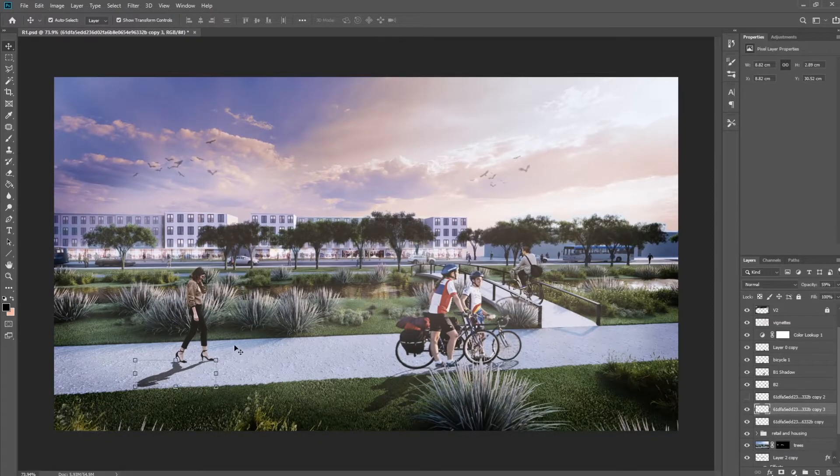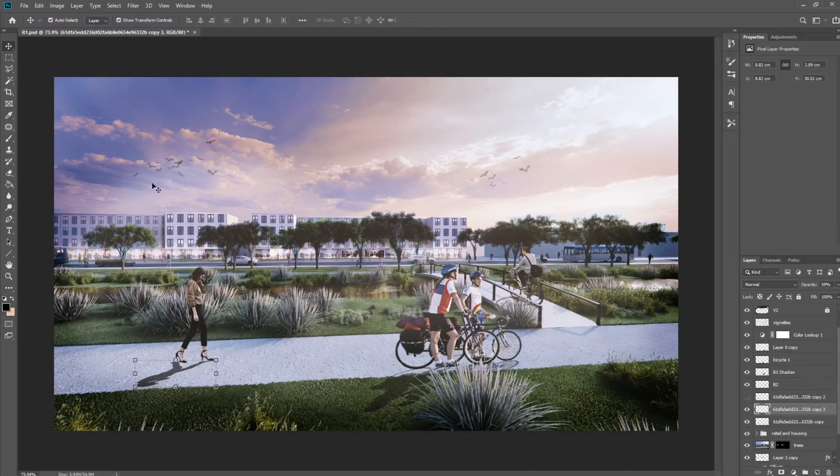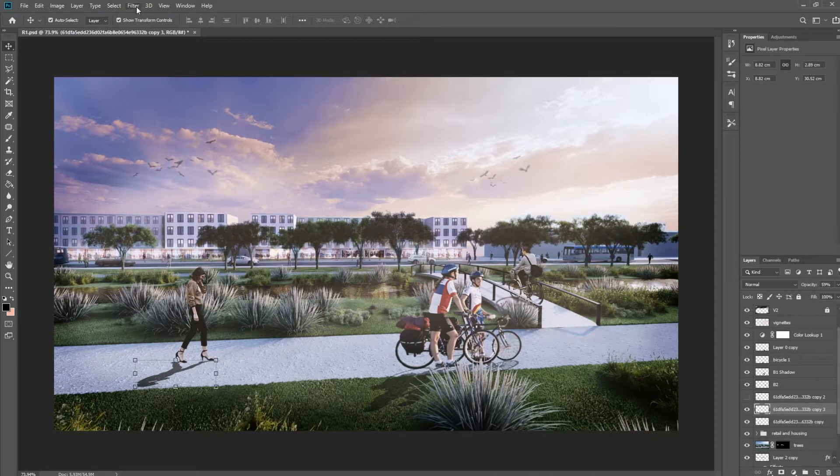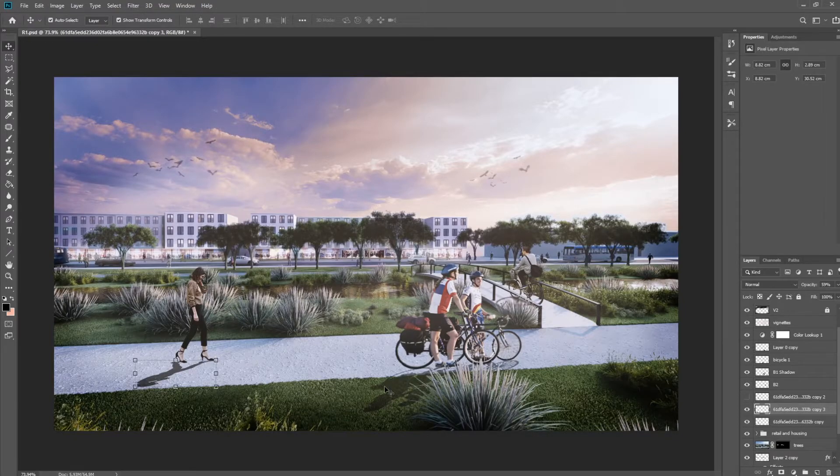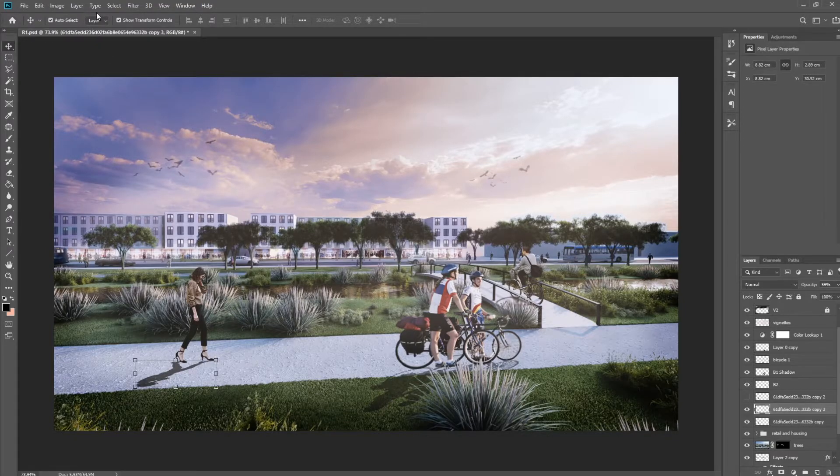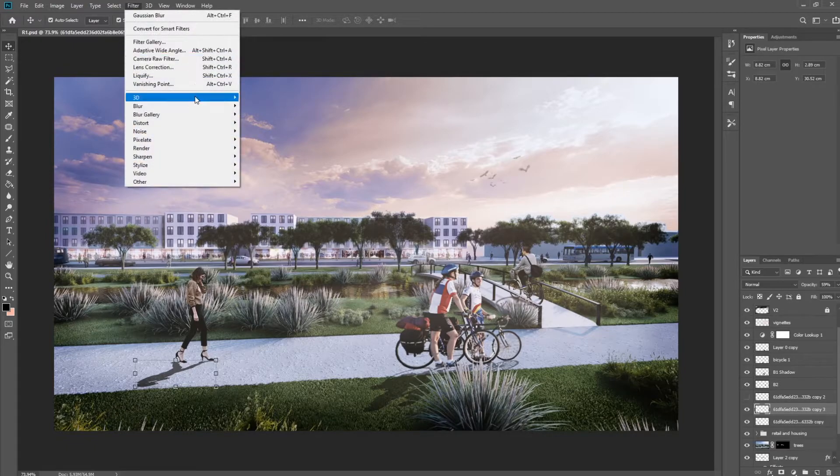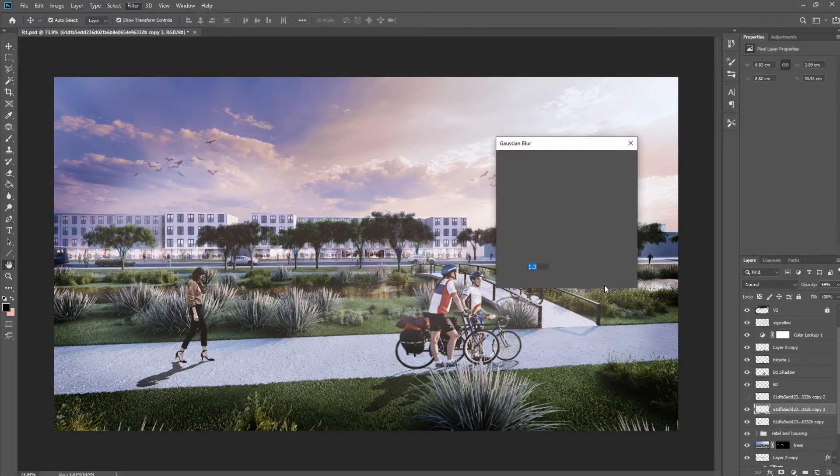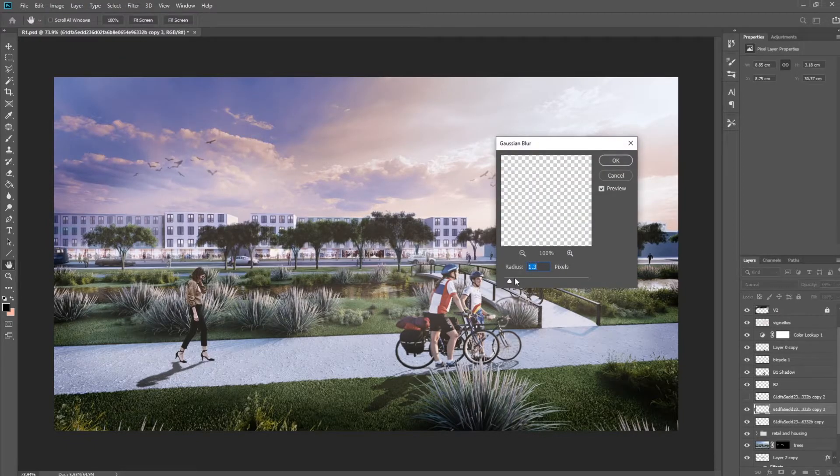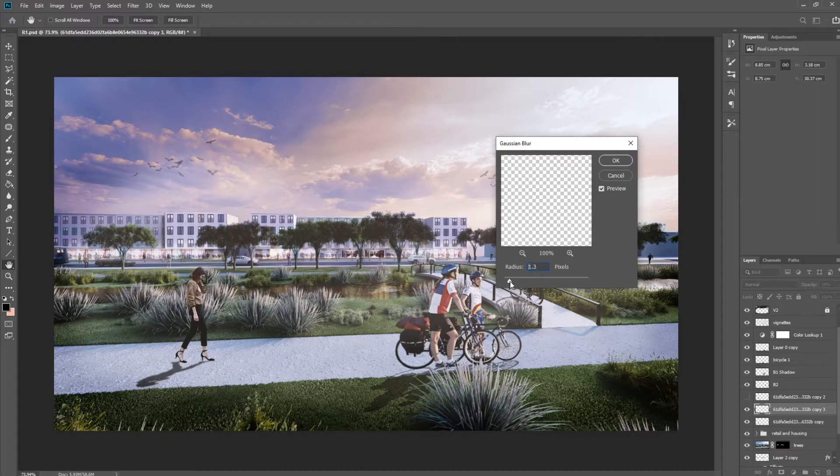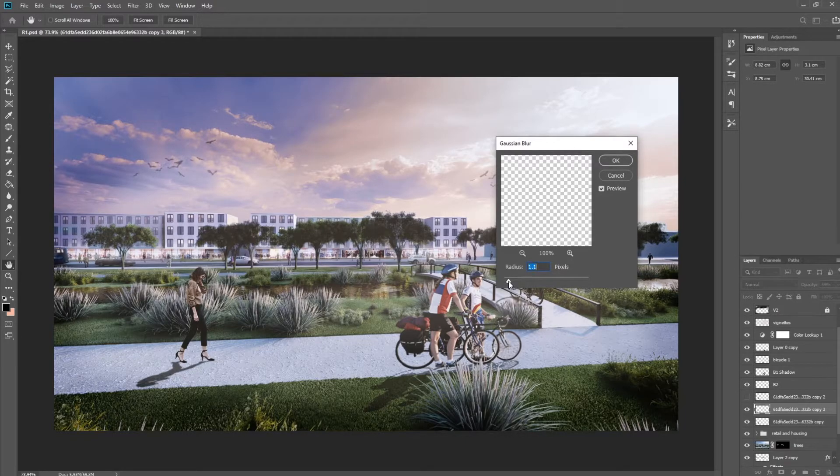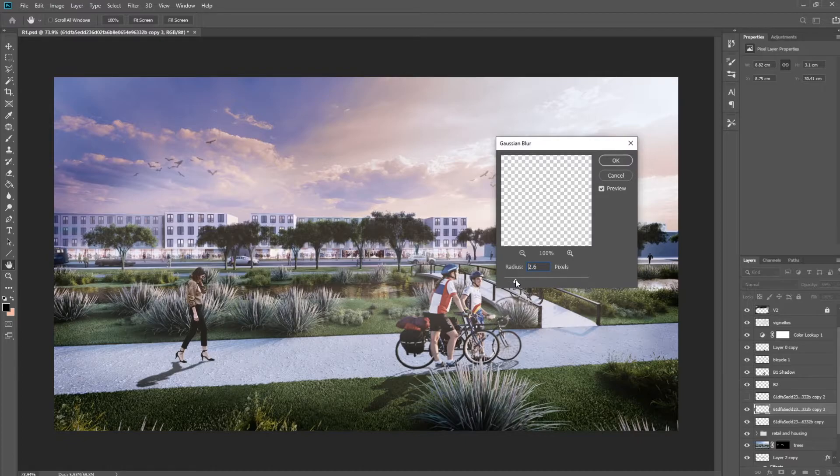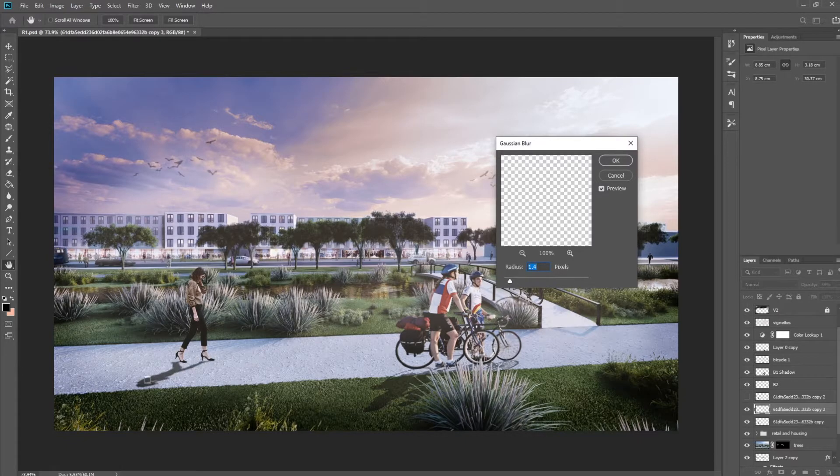Okay. And one more thing that you want to apply to the shadow here is a blur. Now you can see on the bike one, it's really sharp and no shadow is really like that. So we're going to go into Filter, Blur, Gaussian Blur, and we're just going to add a tiny, tiny blur. Make sure to not add too much. Yeah, I like to keep it around one just to have that fuzzy edge around it.